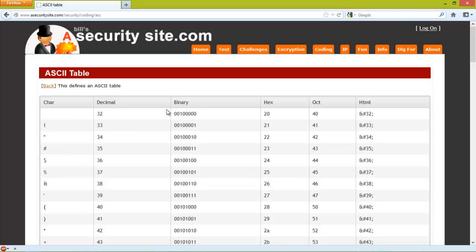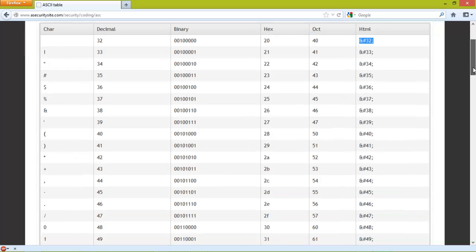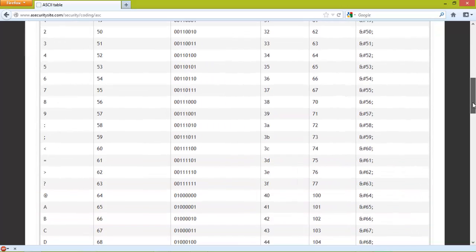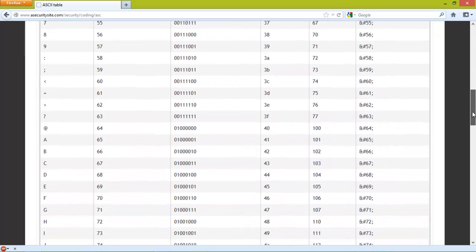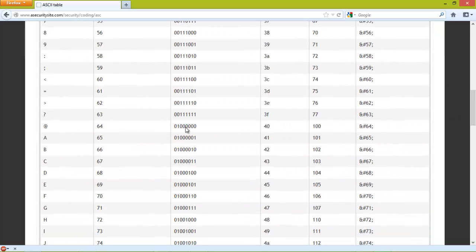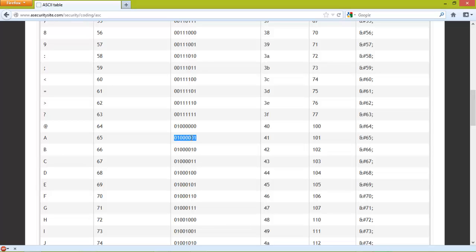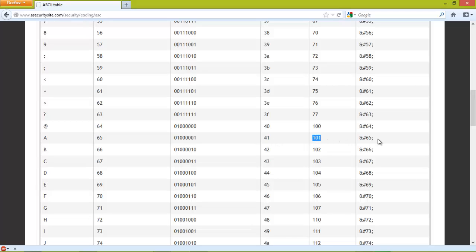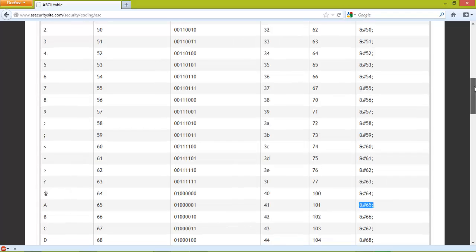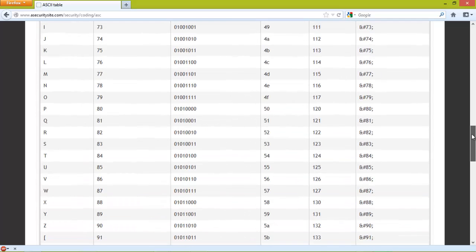We also have hexadecimal format, decimal, octal, and also an HTML format if we need to use it in HTML. For example, a capital A is 65 in decimal, 1000001 or 41 as hexadecimal, 101 as octal, and 65 as an HTML tag.